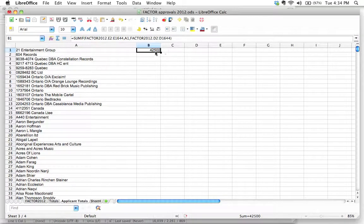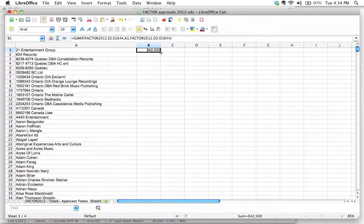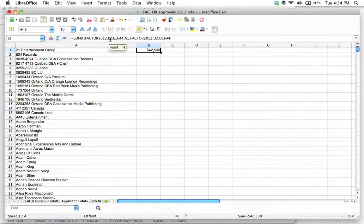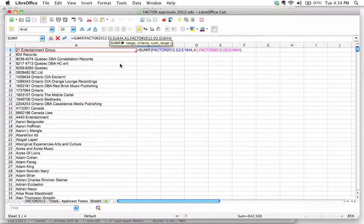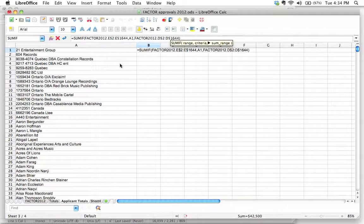So 21 Entertainment Group was offered a total amount of awards totaling $42,500. Let's convert this to currency. Now, can we just drag this all the way down? No, we can't, because remember from the last screencast we talked about relative versus absolute addressing. We need to lock the rows in for those ranges - the sum range and the criteria range. We're going to lock the row using the dollar sign. We're not going to lock A1, because we want that row to change on every single one. But over here, we're going to lock those ranges.